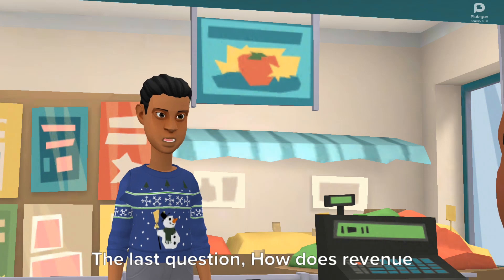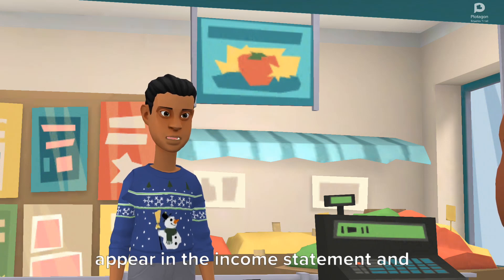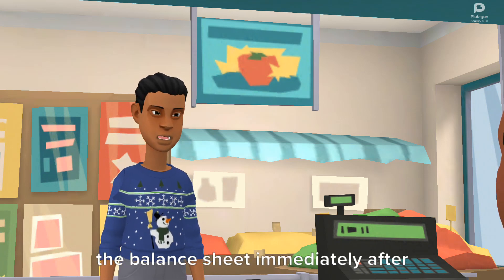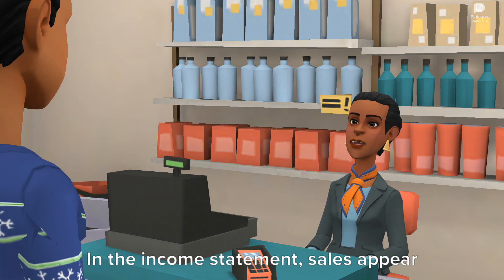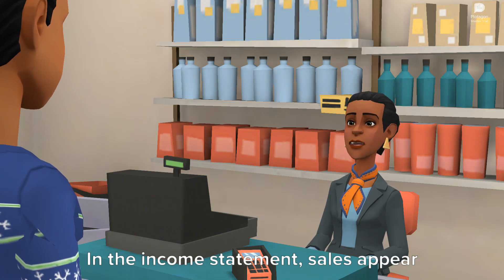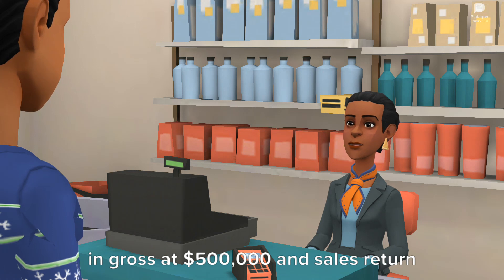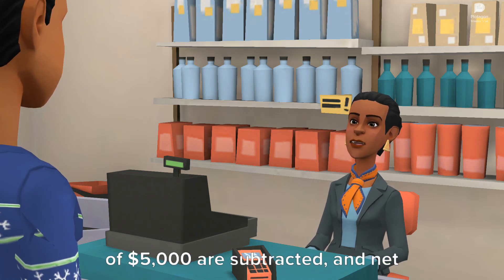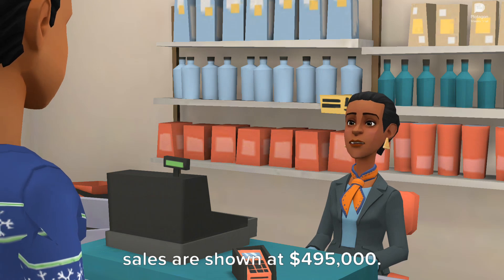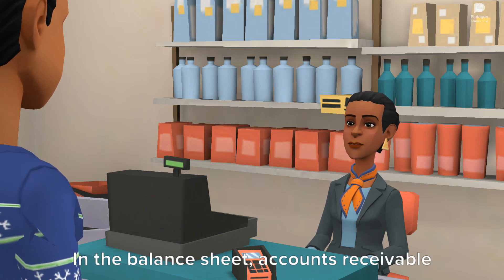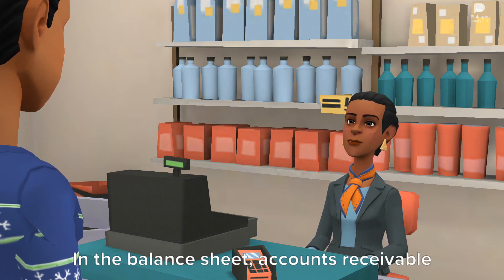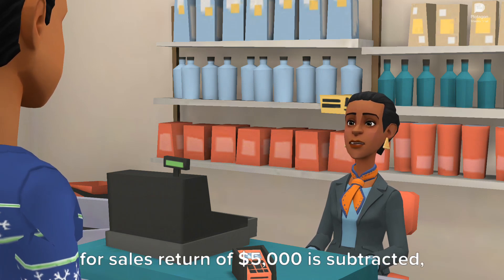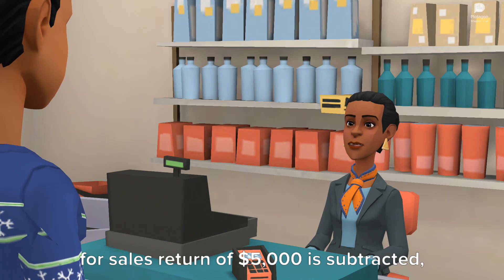The last question: how does revenue appear in the income statement, and how do accounts receivable appear in the balance sheet immediately after this transaction? In the income statement, sales appear in gross at $500,000 and sales returns of $5,000 are subtracted, and net sales are shown at $495,000. In the balance sheet, accounts receivable appear in gross at $500,000 and the allowance for sales returns of $5,000 is subtracted, and net accounts receivable are shown at $495,000.